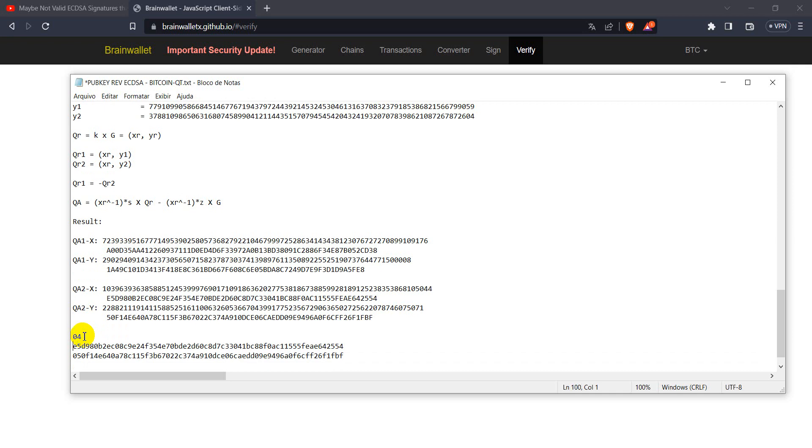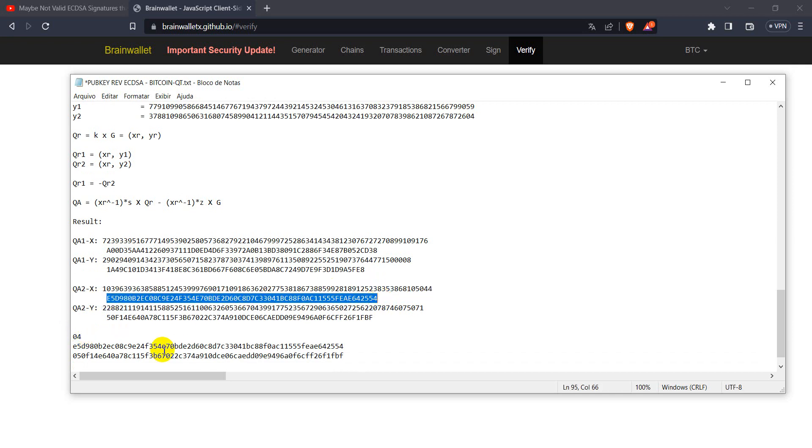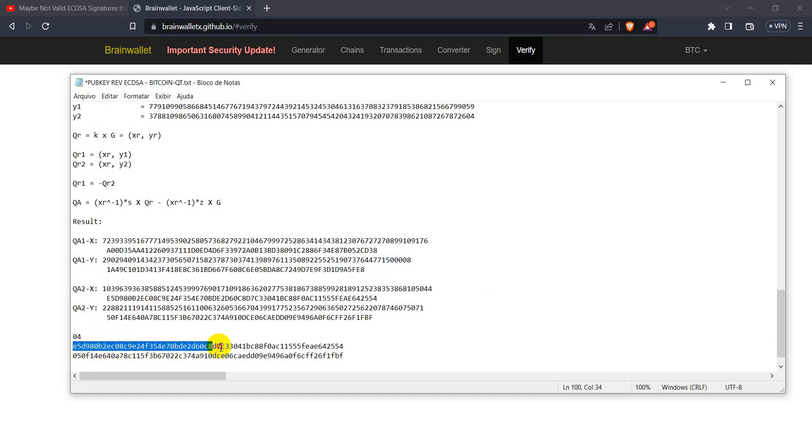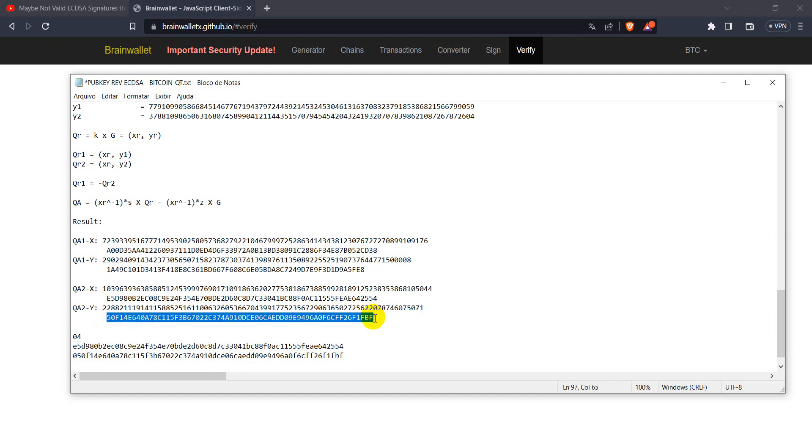So, if we compare this hexadecimal code here with the x-coordination of the public key, they are the same as well as the y-coordination.